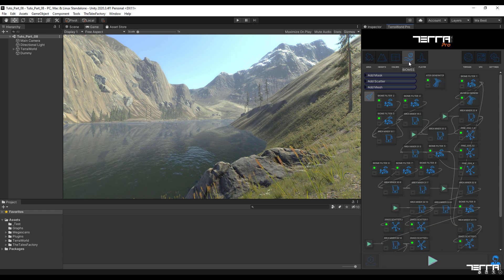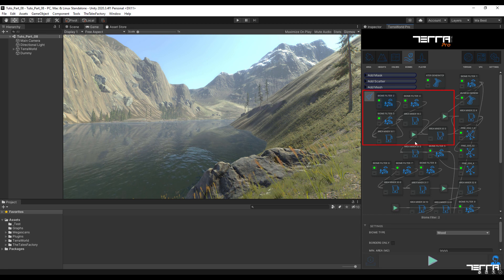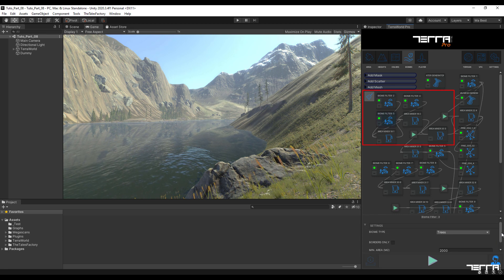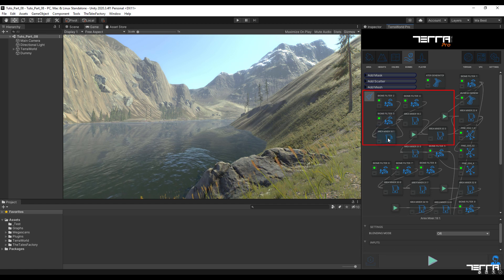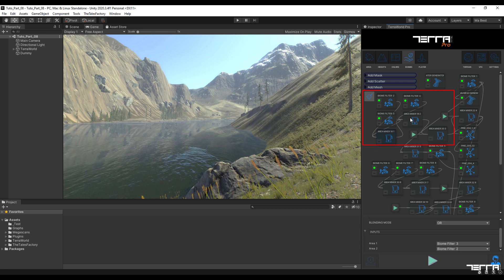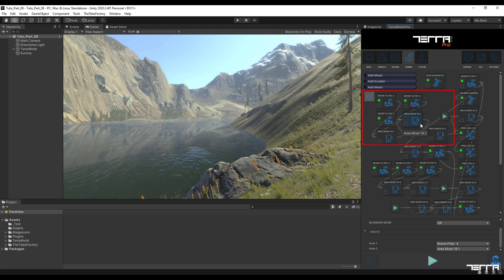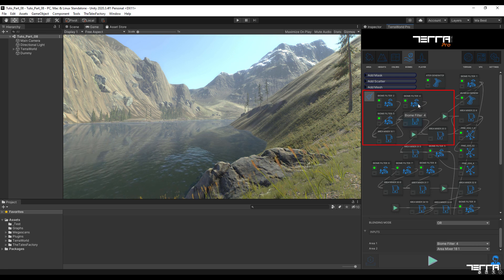Next, we go to the biomes tab to review how to connect the biomes filter related to tree cover. Here we combine the three biome filters — wood, trees, and orchard — and with a mixer, combine their data with the color filter that we modified.